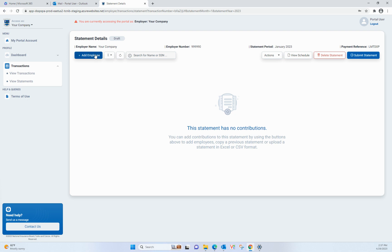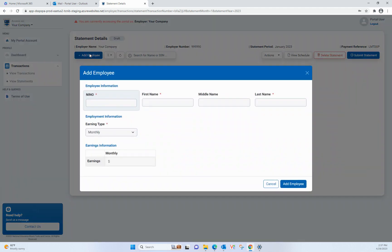Here, you see the Draft Statement Detail Summary. From here, you can add employees manually by clicking on the Add Employee button.